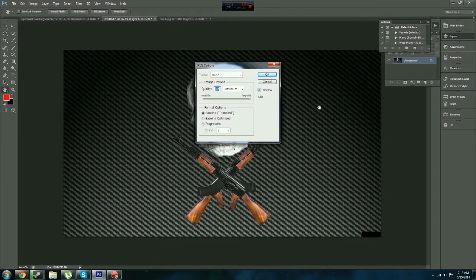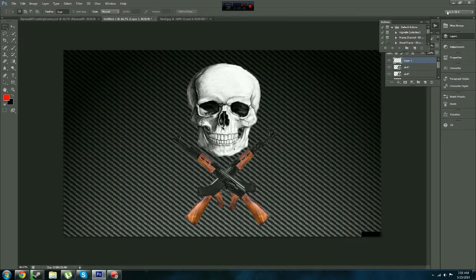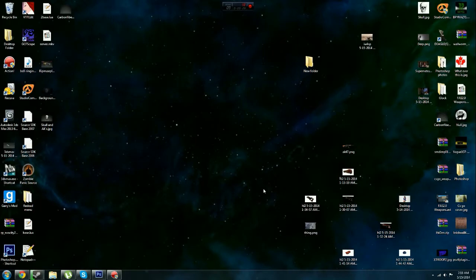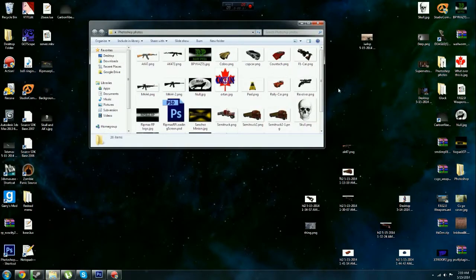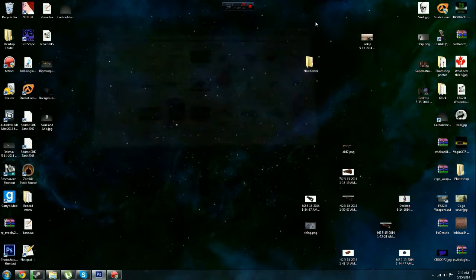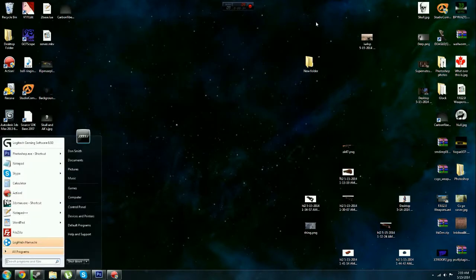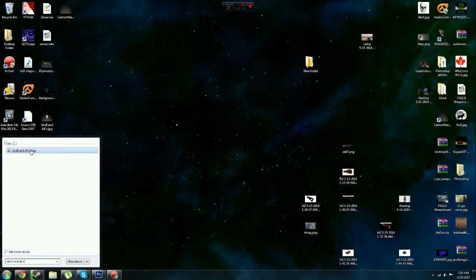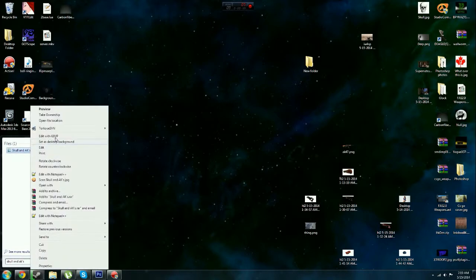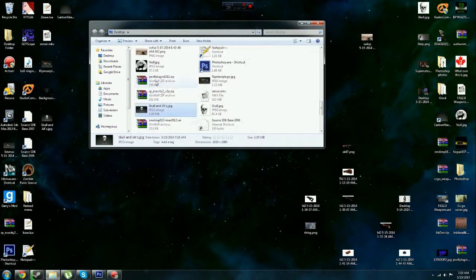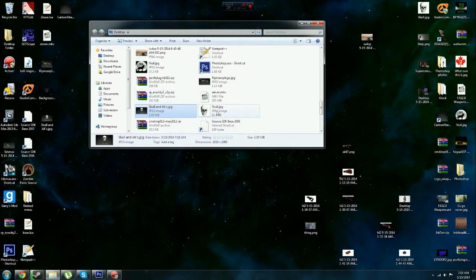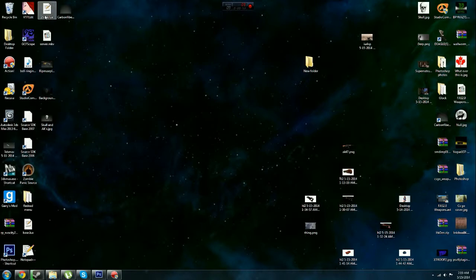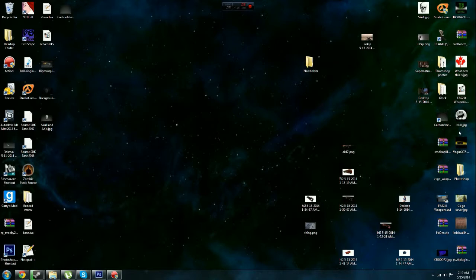And make sure you save it as quality maximum, it doesn't really take that much more space. And now we find where we save this to. I'm not sure where I did save it to exactly, so I'll just search for it. Skull and AK. OK. There we are. Open file location. OK, I saved it to my desktop. Where is it saved to? On my desktop, I don't know.